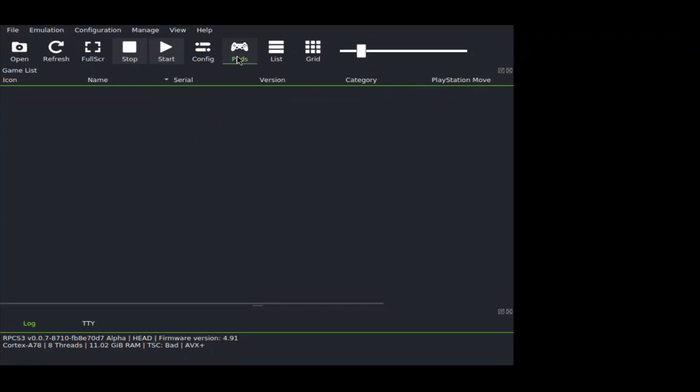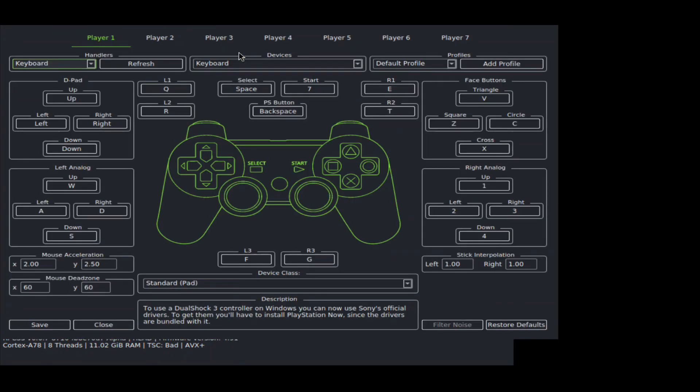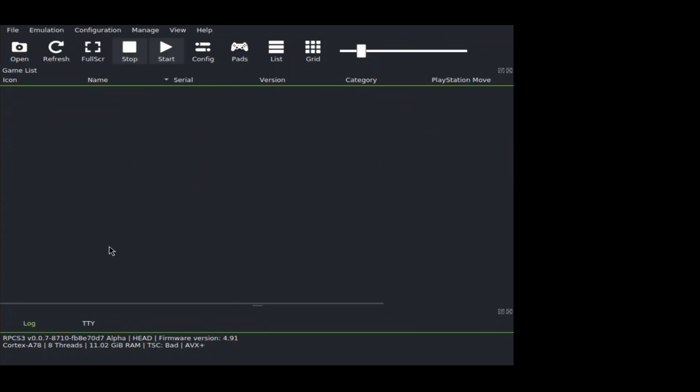Let's configure the controls by clicking on Pads. Connect your keyboard via OTG if you want to change the keys. Simply assign your desired keys in the controls. However, I found the default keys to be perfect.